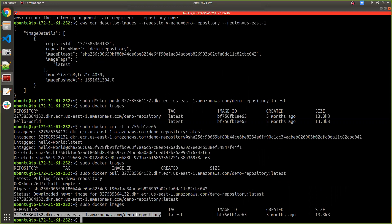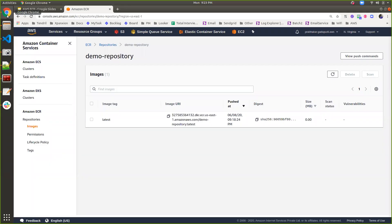ECR is completely secure and it is a private repository, so admin can provide access to specific users or specific EC2 instances. I hope you enjoyed the video. I will mention in the description the different Docker commands required for pulling, saving, and tagging images. Hopefully this lab gave you a chance to work with Amazon Elastic Container Registry. We have come to the end of this lab — thanks for watching, and I will see you in the next lab.